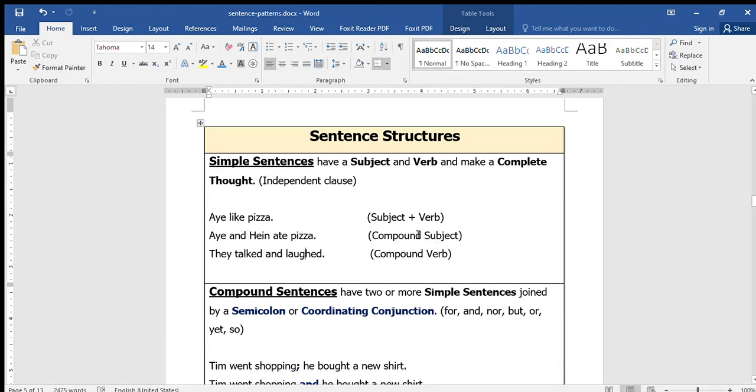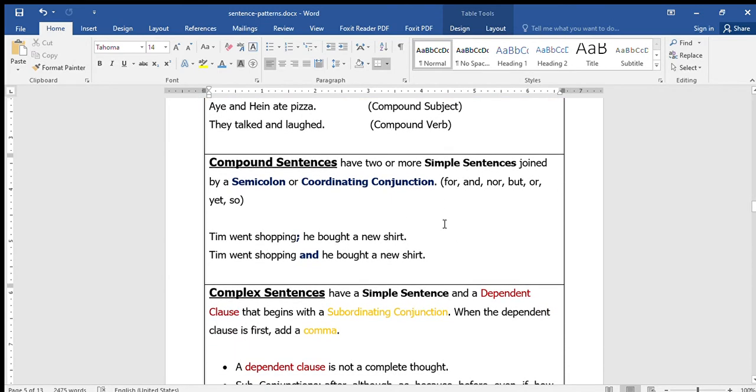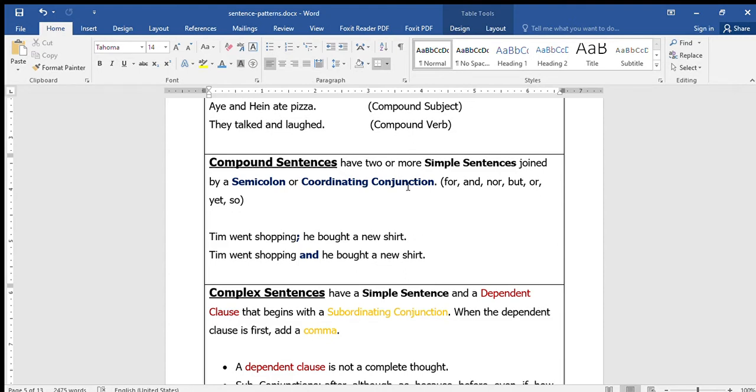Compound sentences have two or more simple sentences joined by a semicolon or a coordinating conjunction. Compound sentences naturally have two simple sentences joined together. You can join them by a semicolon or you can join them by coordinating conjunctions.